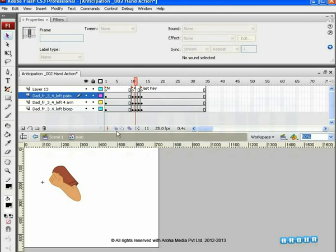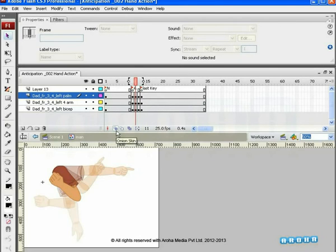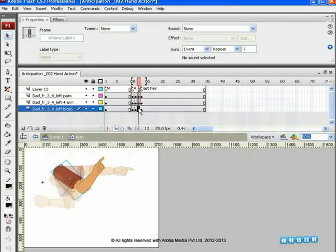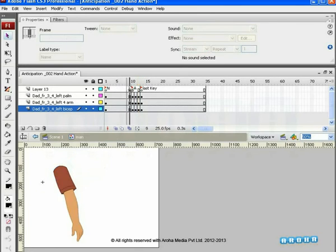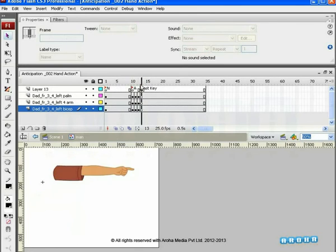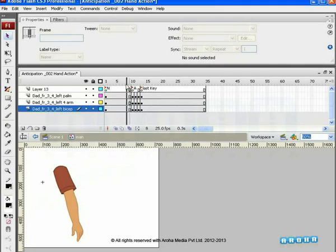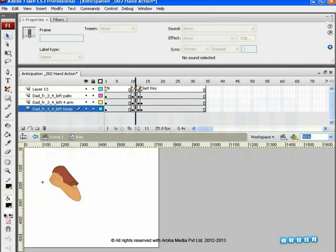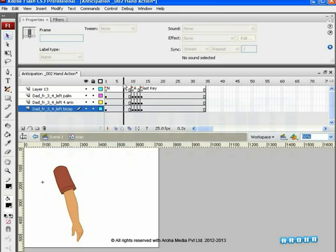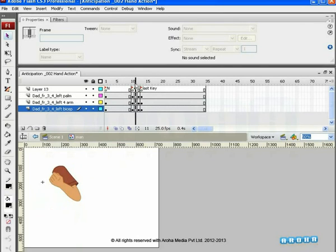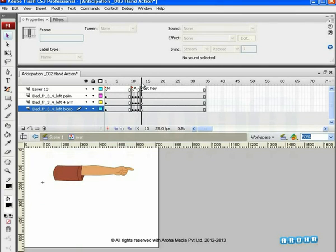You have to keep the onion skin on to create the in-betweens. You can add as many in-betweens as you need for that particular action you might be working on. Anticipation is adding realism to the action. Anticipation is not only used in animation, but you'll notice that it is used in live action and especially in theater acting.